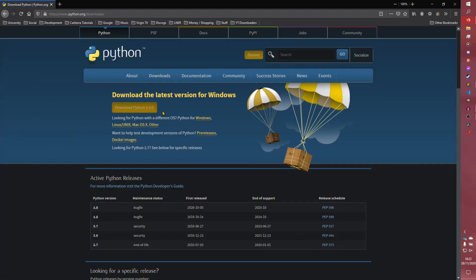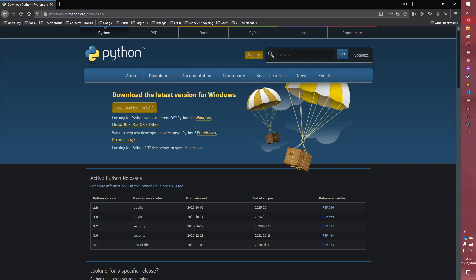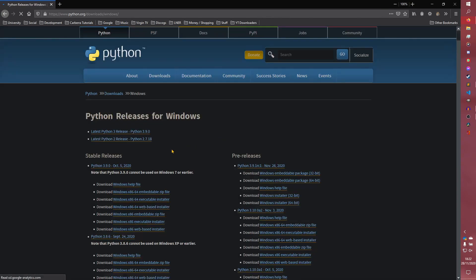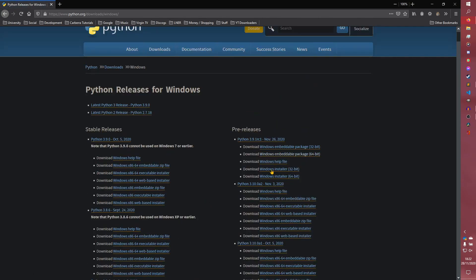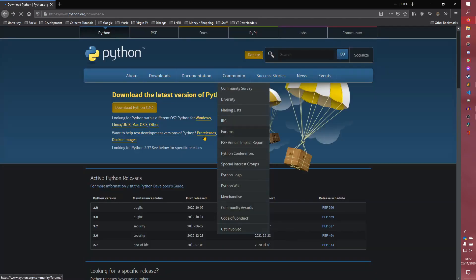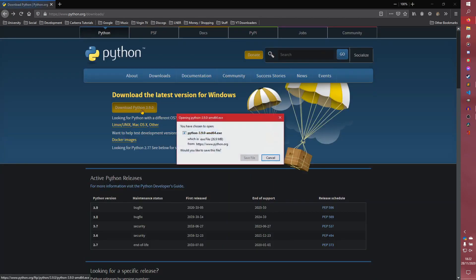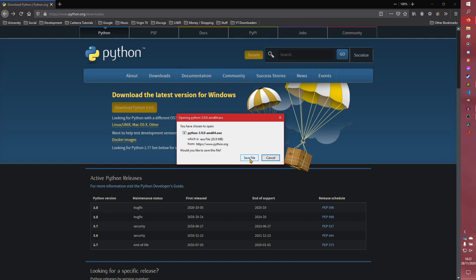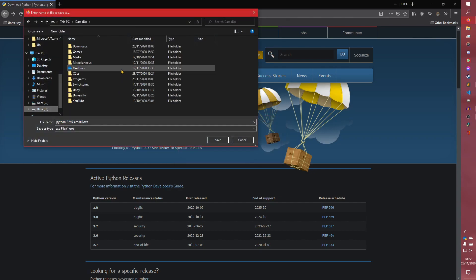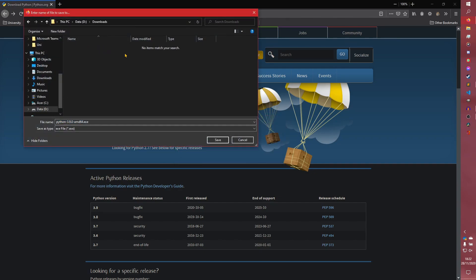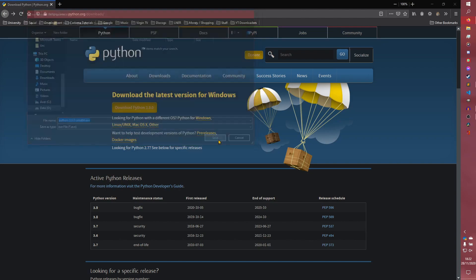You can click this button here to get the latest 64-bit version of Python. Or you can see other versions, including some pre-releases. However, we're just going to hit this button here. You can see Python 3.9.1 AMD64, which installs a 64-bit version of Python. If you need the 32-bit version, you go into that menu and find it there. Click save. I'm going to save on my D drive downloads.